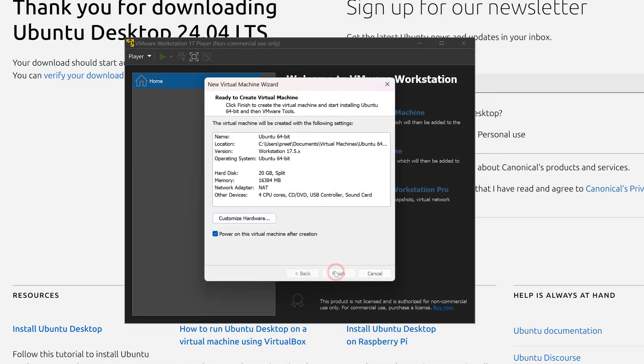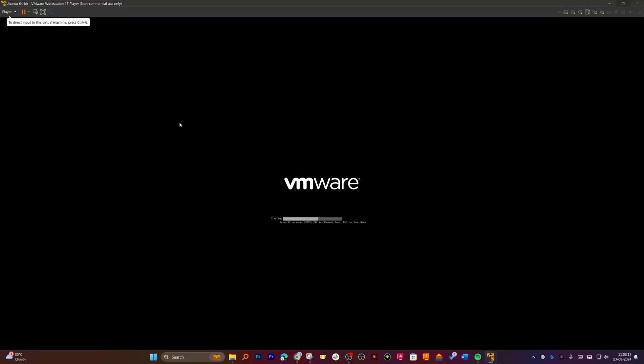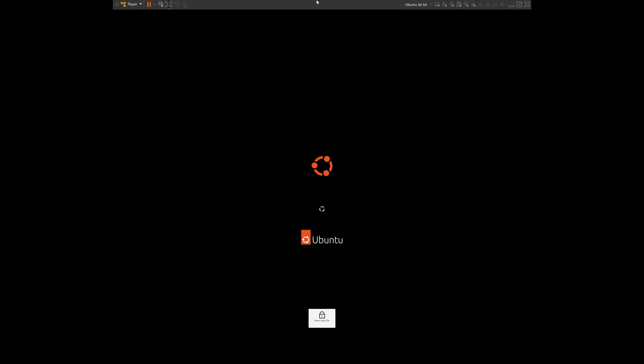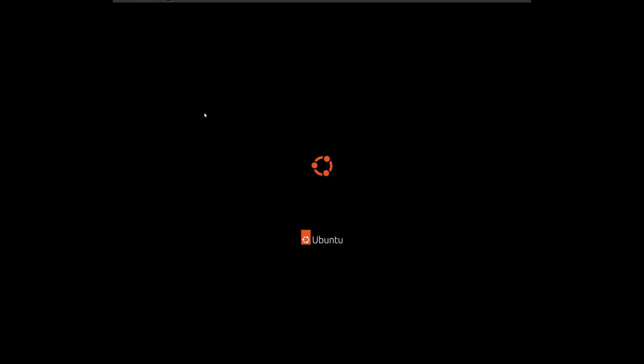Let's click 'Finish' and the virtual machine will power up. Initially Ubuntu may not be full screen — don't worry, we'll fix that later once Ubuntu is completely installed.